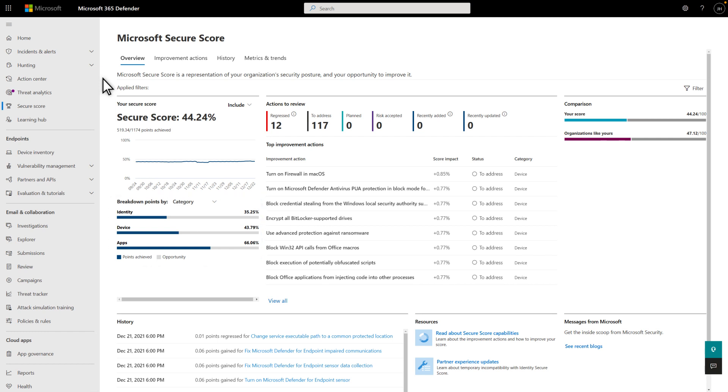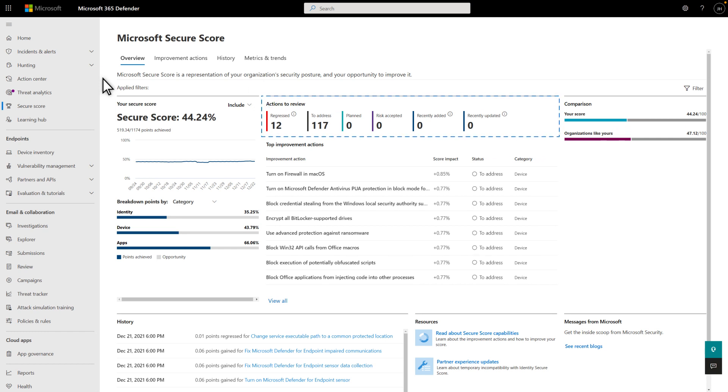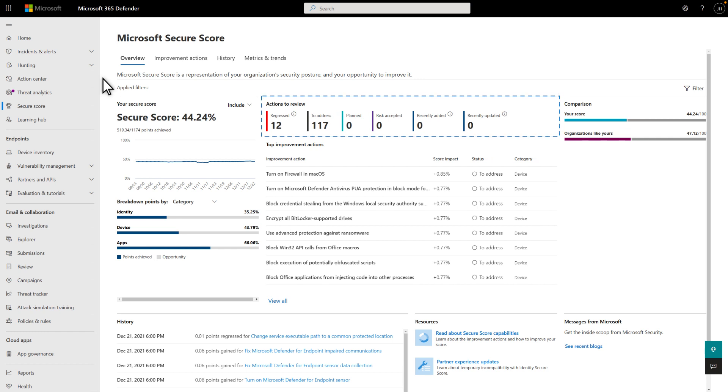To give you a high-level picture of the scope, the Actions to Review section lists the number of recommendations that have recently lost points, or regressed, and the number of improvements remaining for you to act on, plus other interesting data points.